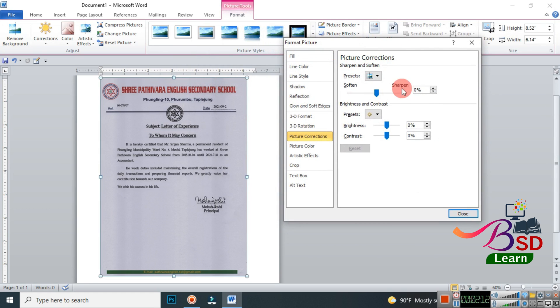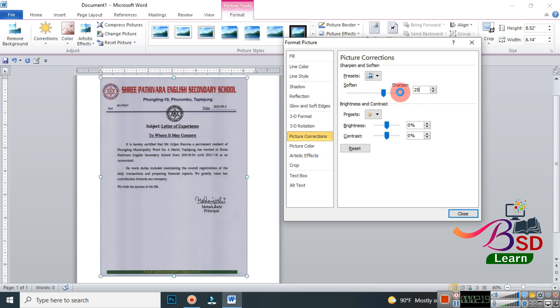Now just take a look at this part here and set the value to 25. We are going to sharpen the document and you should be able to see some changes.